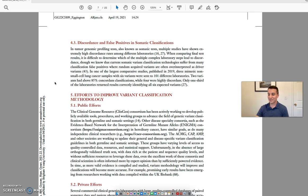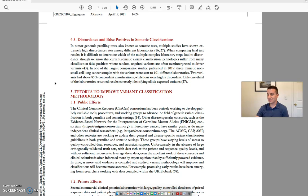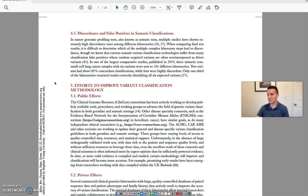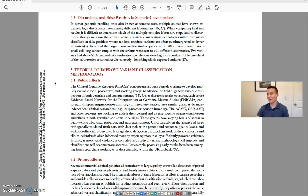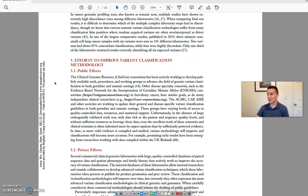Section 5. Efforts to Improve Variant Classification Methodology. 5.1 Public Efforts. The Clinical Genome Resource Consortium has been actively working to develop publicly available tools, procedures, and working groups to advance the field of genetic variant classification in both germline and somatic settings. Other disease specialty consortia, such as the Evidence-Based Network for the Interpretation of Germline Mutant Alleles,